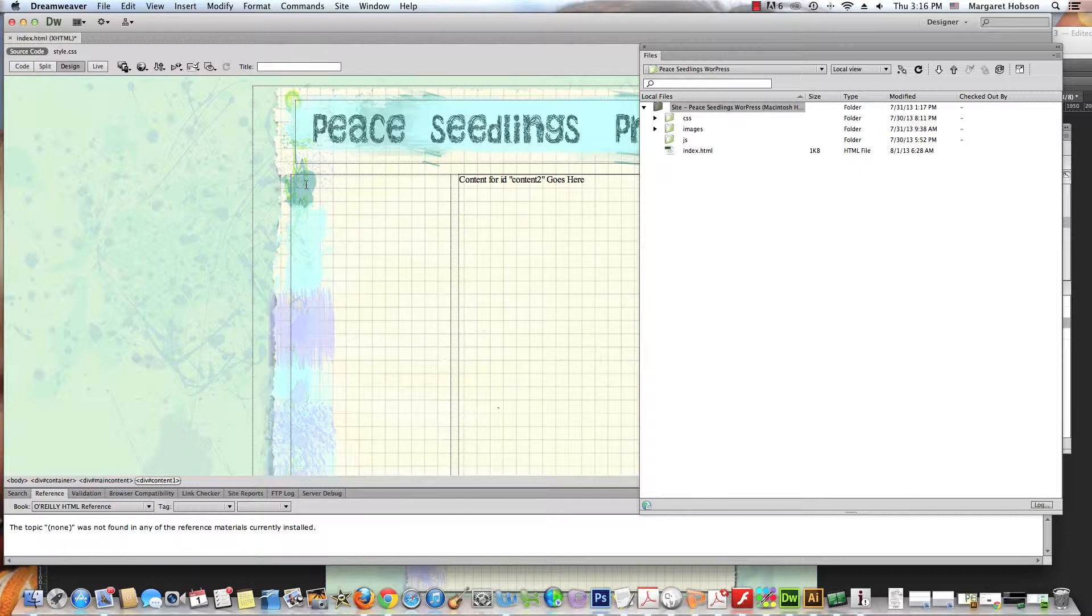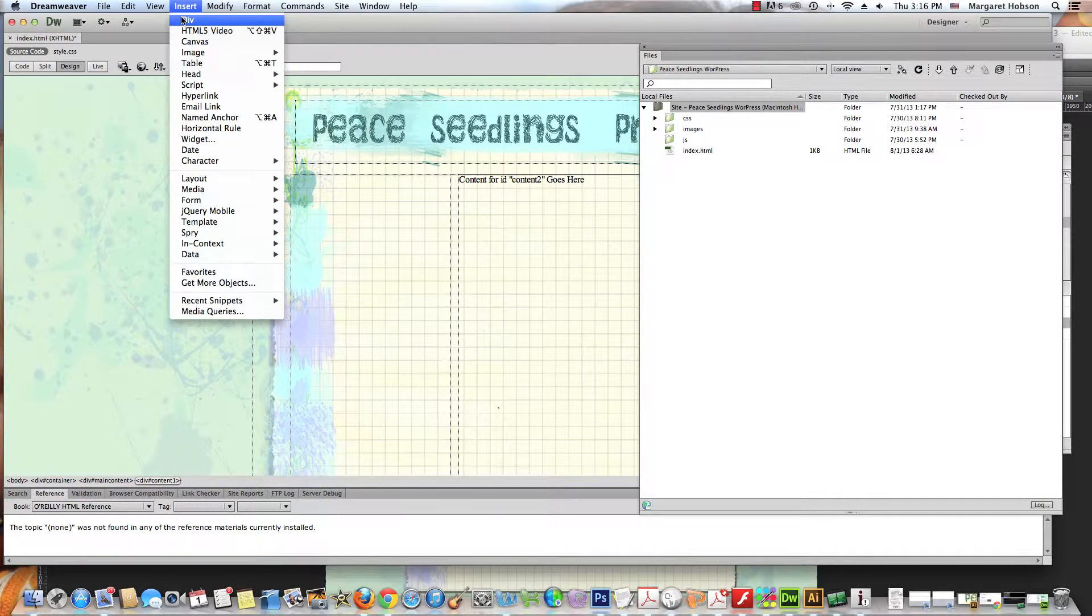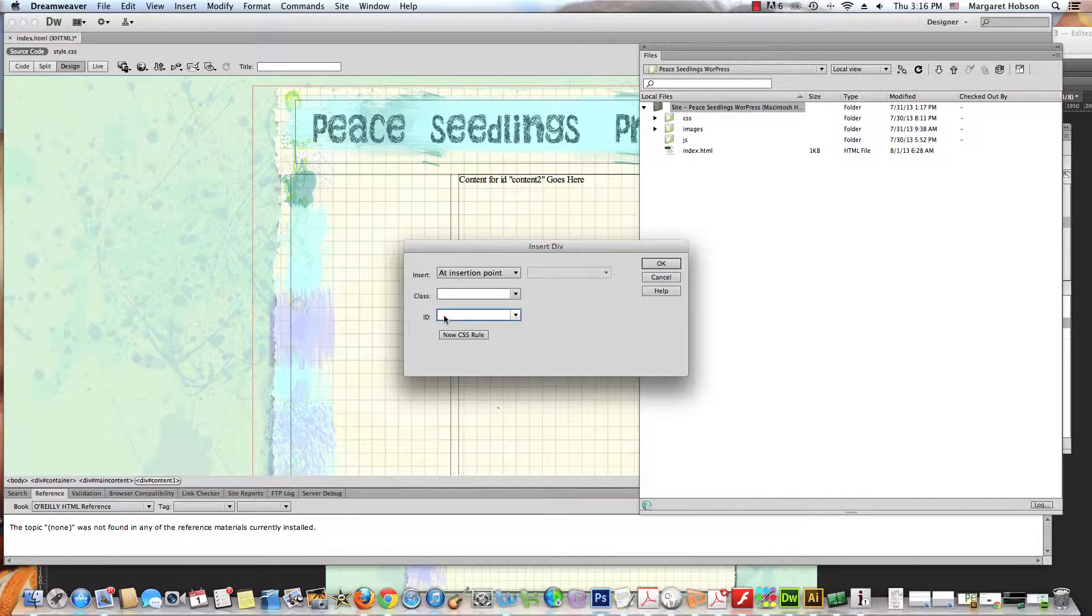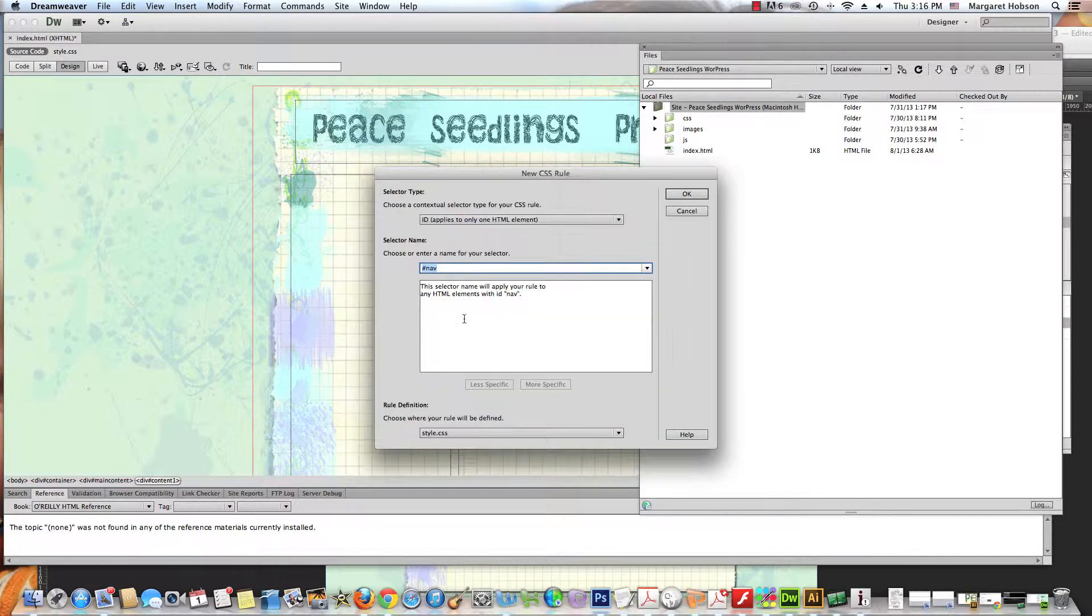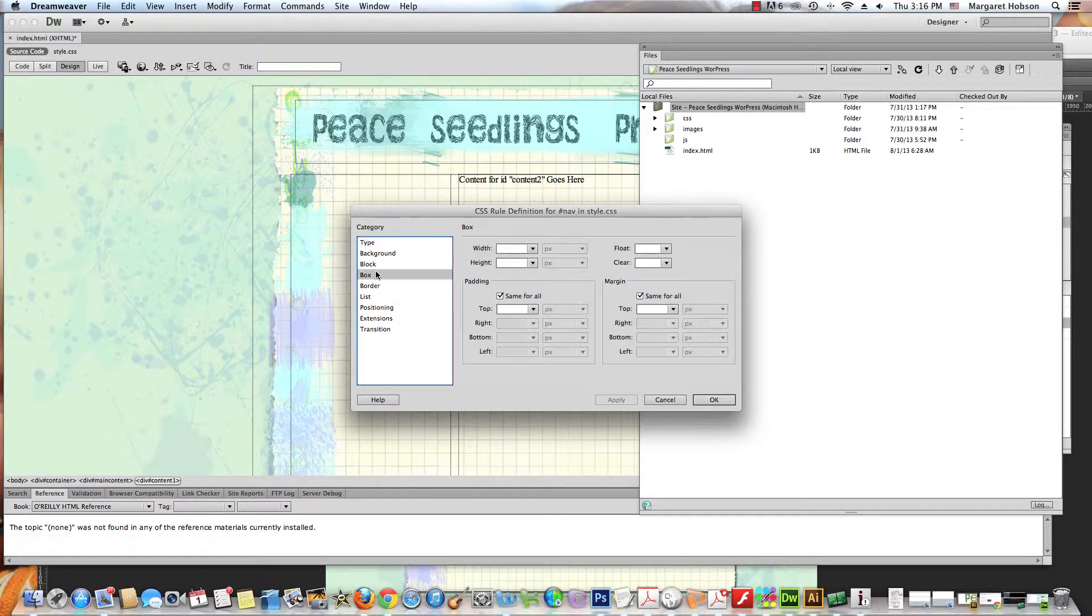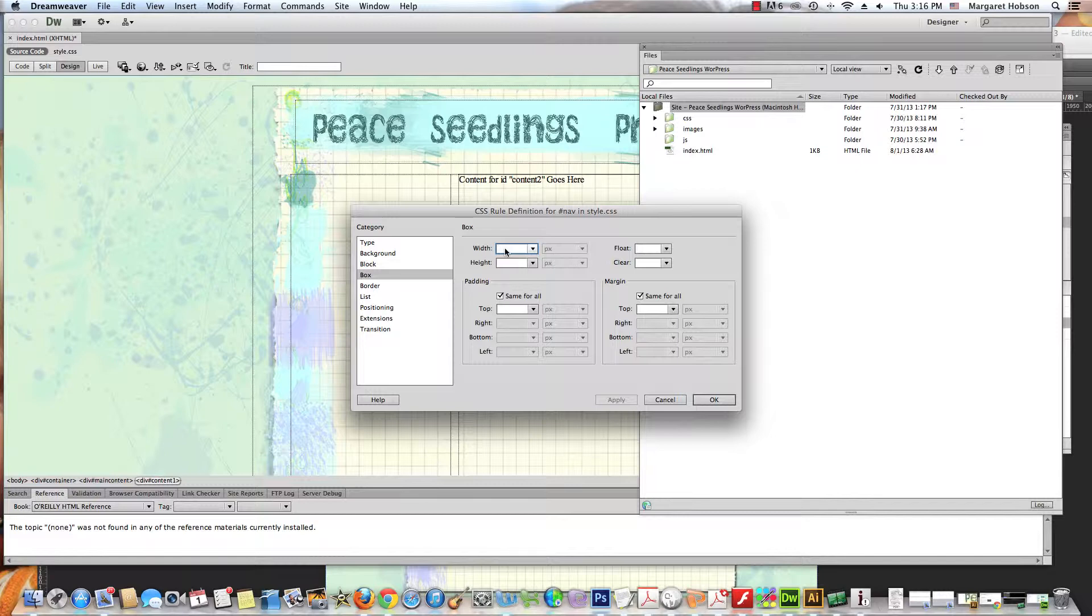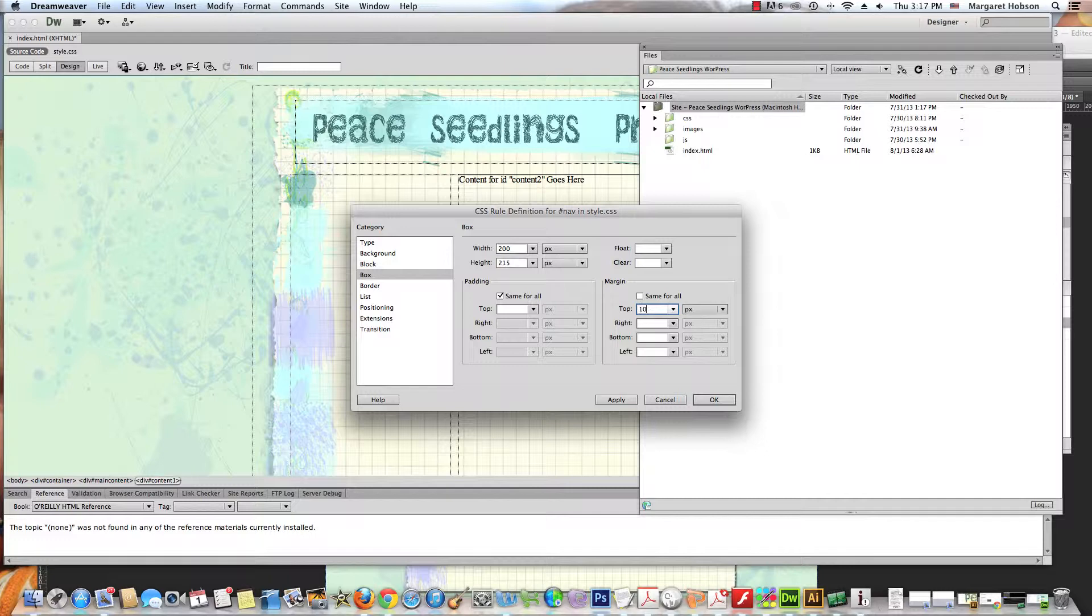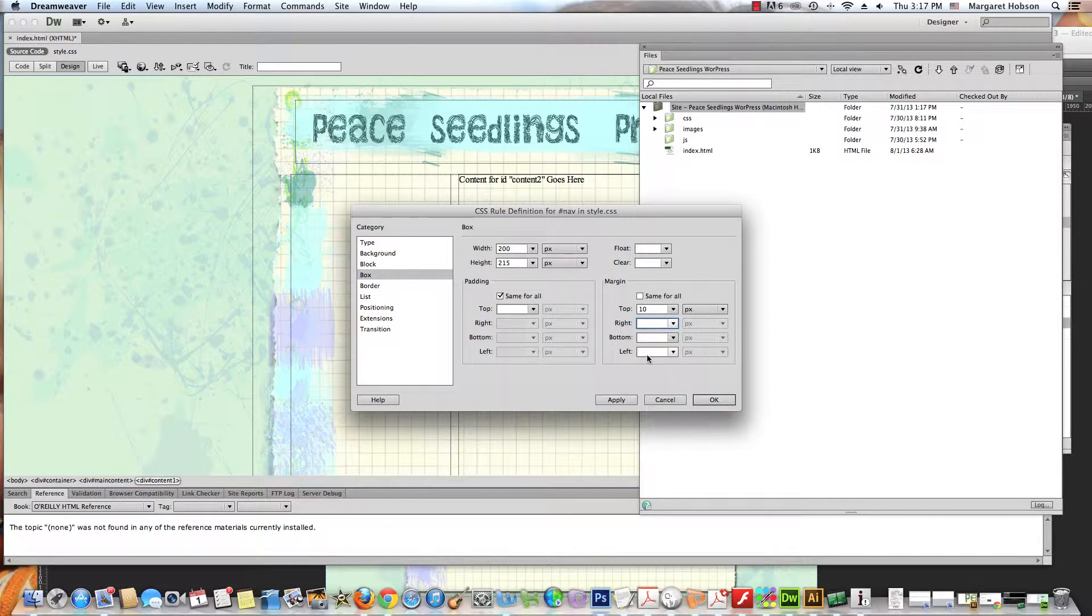And let's insert a div tag. I'm gonna name this one nav. This will be a new CSS rule, it's an ID. There's only one of these on the page. I'll hit okay. I'm going to come to box here. I'm going to make the width of this nav 200. The height will be 215. I'm gonna set a margin from the top at 10 pixels. And I'm going to put a margin from the left in at 10.